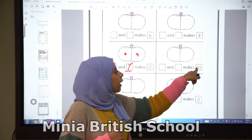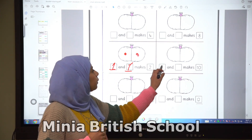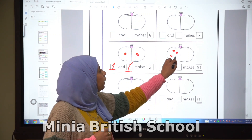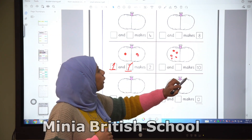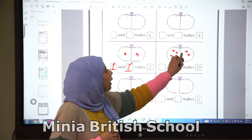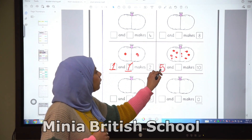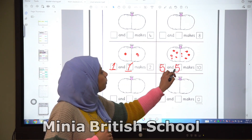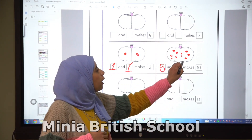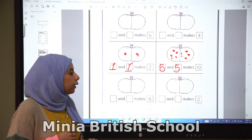Here we have ten. Let's see how we can divide them: one, two, three, four, five, six, seven, eight, nine, ten. So we have five and five, and five makes ten. So double five is ten.